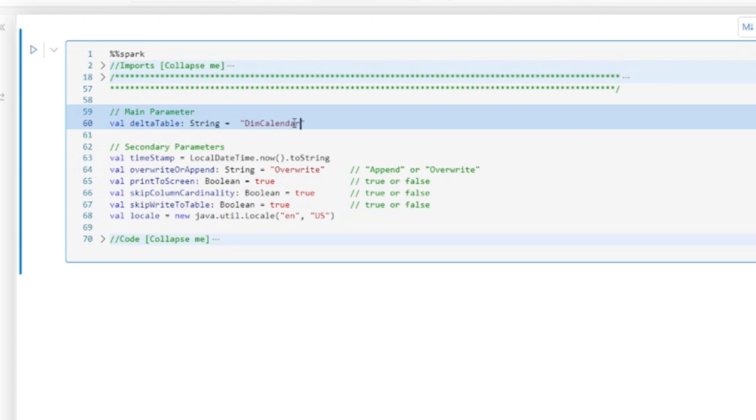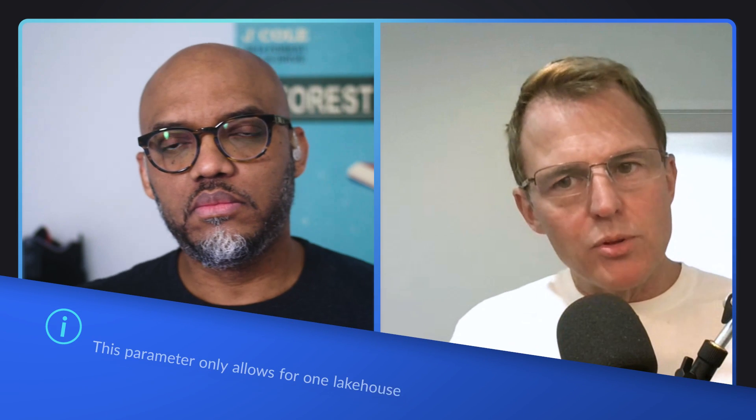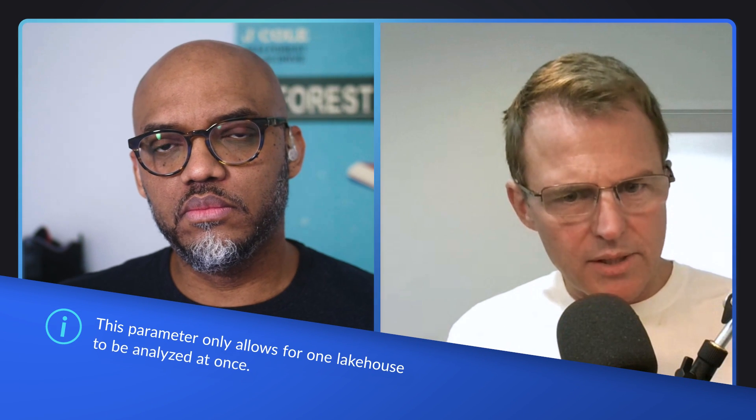what is the name of the delta table in your lake house that you want to run this analytics over? Let me analyze my calendar table. So just to make sure I understand, we only can do one table at a time here. Yeah. But this gives you the bare bones that you could customize.